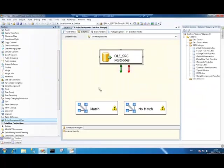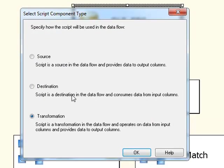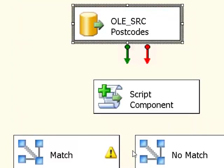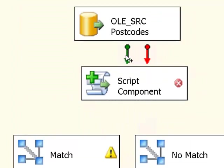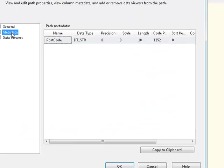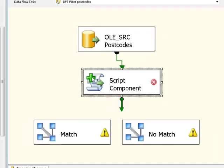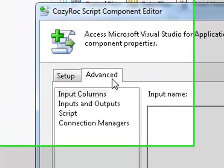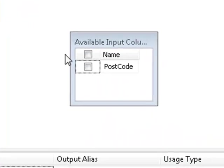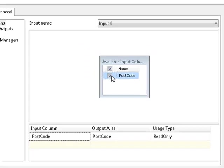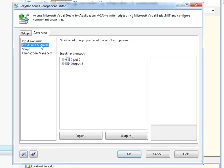Let me drag on the script component plus. This looks very familiar to a regular script component. This is the screen you normally get when you drag on a script component. In this case I'm going to choose it to be a transformation. I'm going to hook up our output from the LADB Source Component. To verify again, we have one column in there called Postcode. Let's go to our script component. Our screen at the moment is the setup screen. We don't actually need that for this example. I'm going to go over to Advanced, and anyone who's familiar with the script component will recognize this straight away: input columns, inputs and outputs, script and connection managers. In the center of the screen, we're able to select our Postcode column. This is the column that we're actually going to carry out some processing upon within our script component.